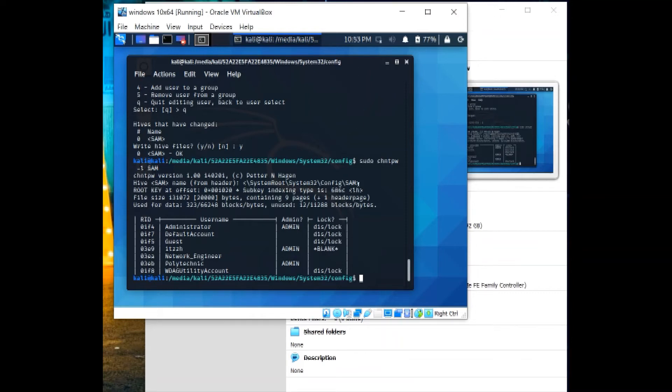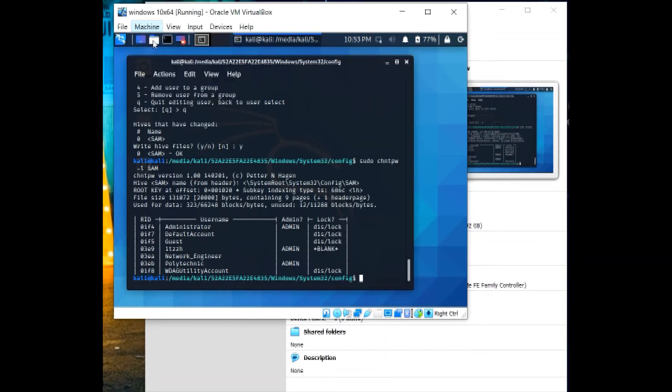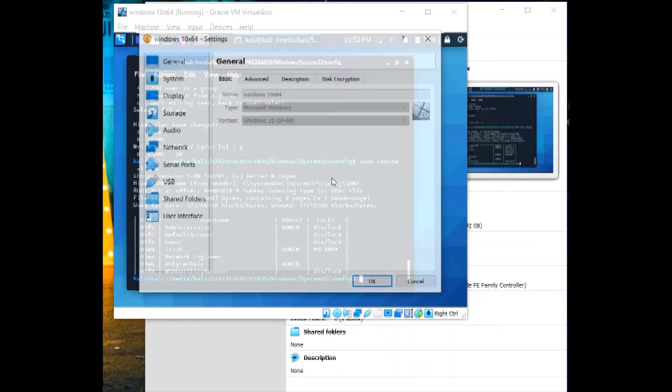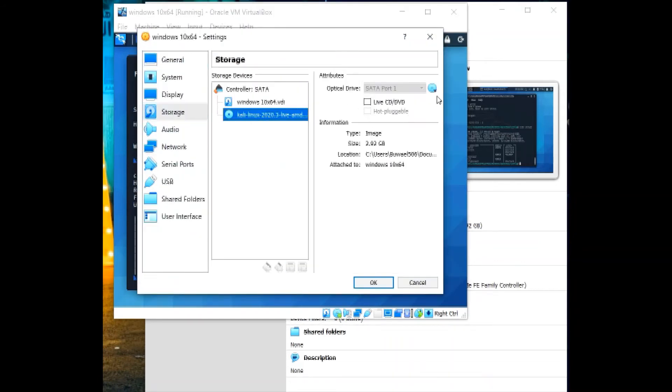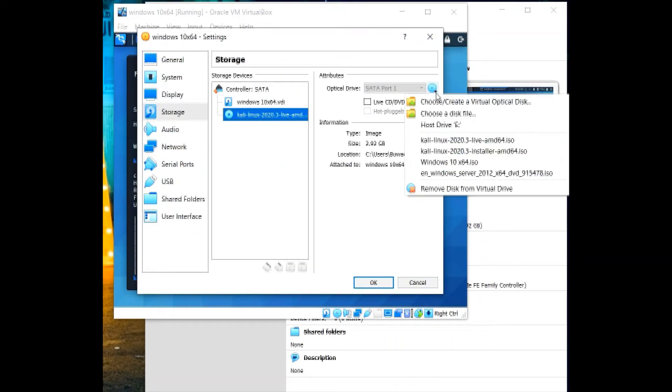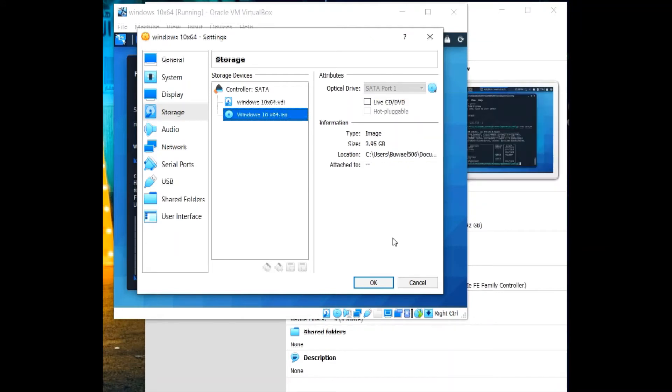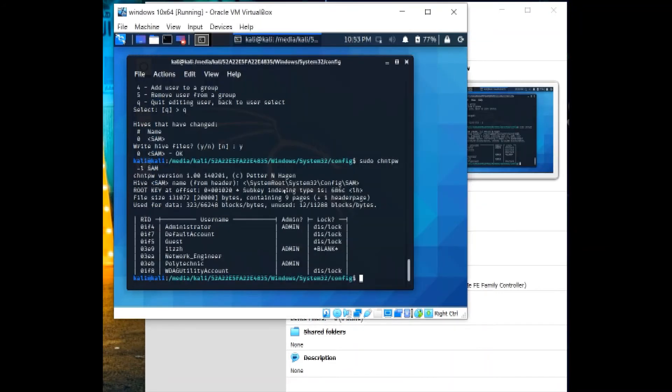And now we can reboot the system. Before rebooting, let's change the machine settings, storage, CD. We will use Windows 10 now. Saving, then sudo reboot.